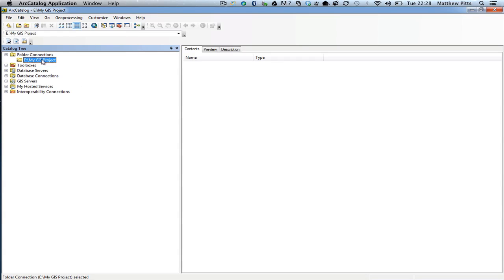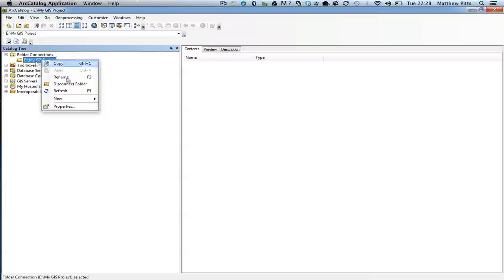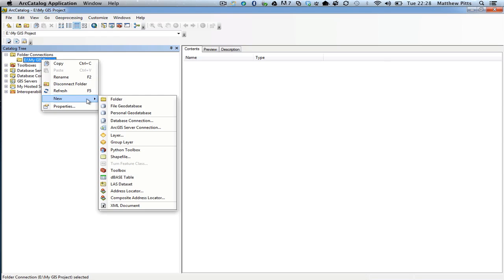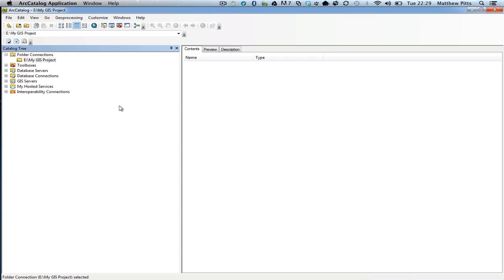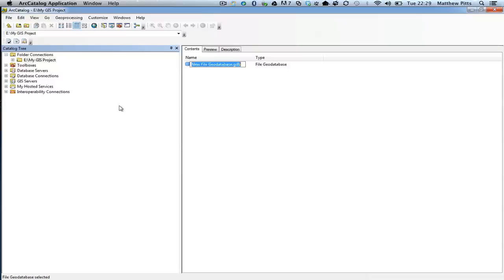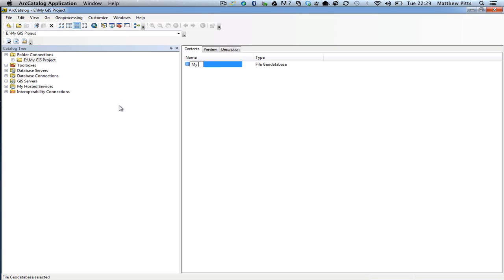We need something to store the data in, so the first thing I'm going to do is create a geodatabase. I'm going to right click on the folder itself inside ArcCatalog — from now on, all the data management we do is going to be pretty much inside ArcCatalog, with a few exceptions. I'm going to create a file geodatabase to store all of my data inside. I'll call it "myGIS project database". There's my file geodatabase, and currently it's got nothing inside it, so I'm going to start to bring some data into it.